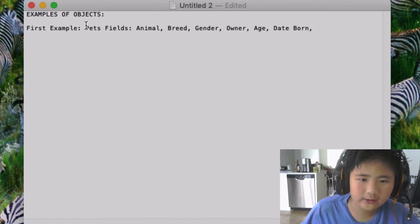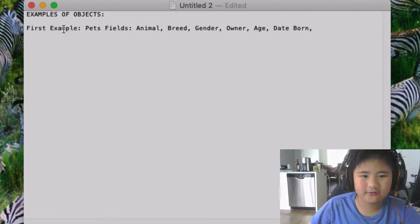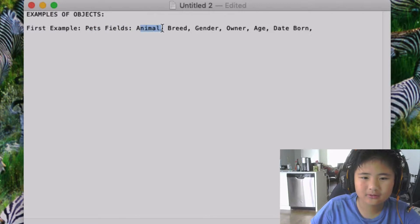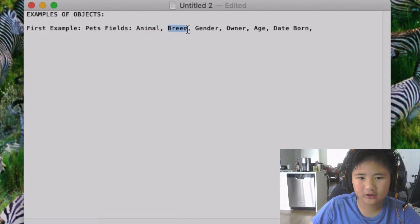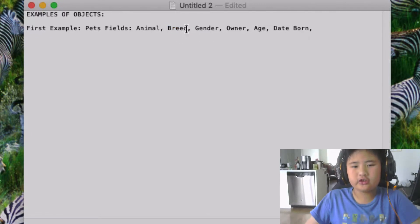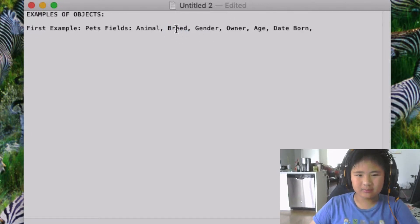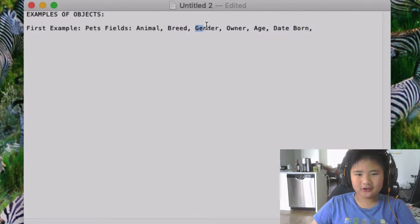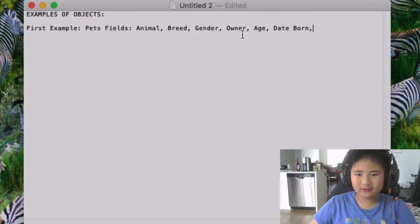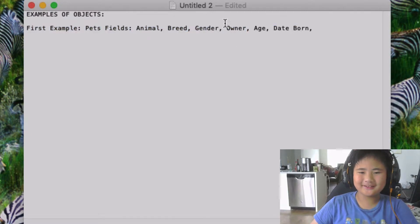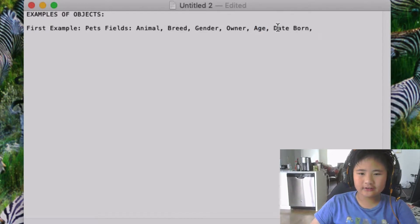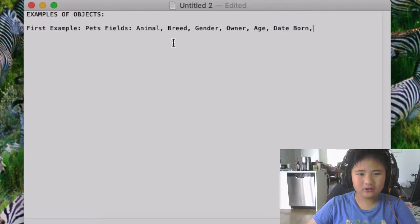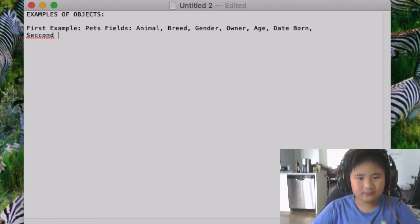These are the examples I made. So if the first example is going to be like what animal it is, the breed—like for example the dogs, the breed of the dogs could be golden retriever, German shepherd, or chihuahua—the gender would be either male or female, and the owner is basically the person who owns it, and the age is basically how old it is, and date born. That's what I have so far.